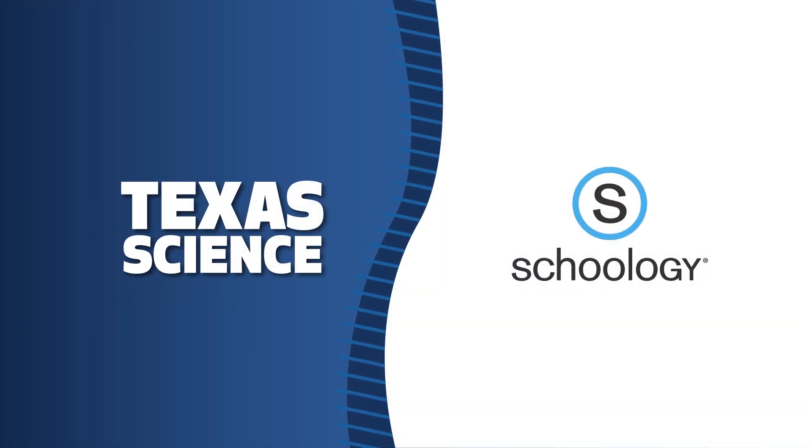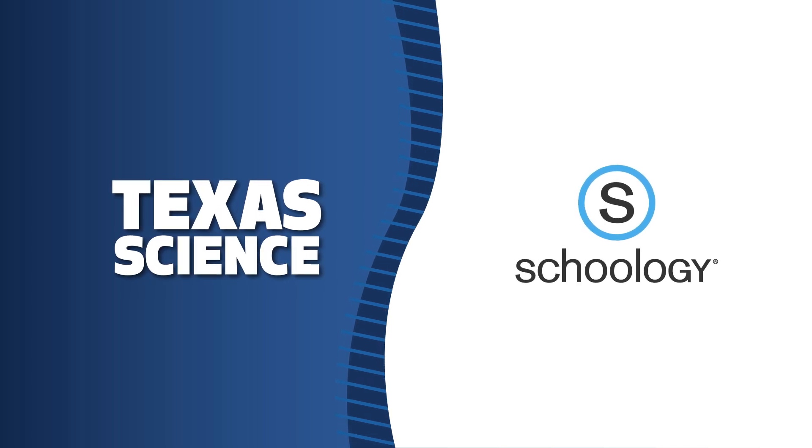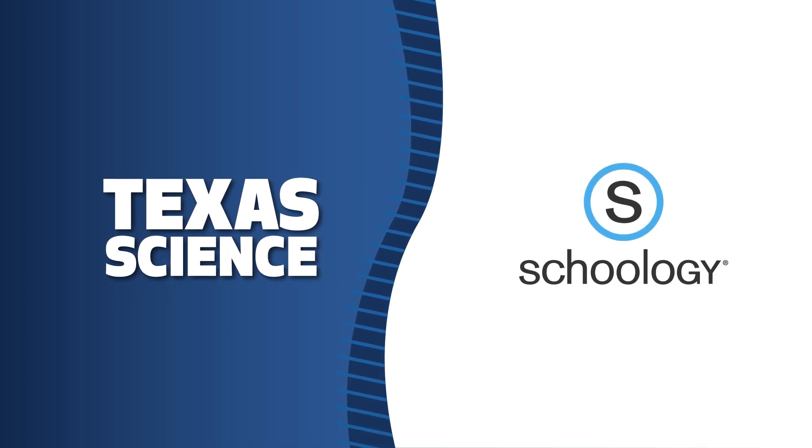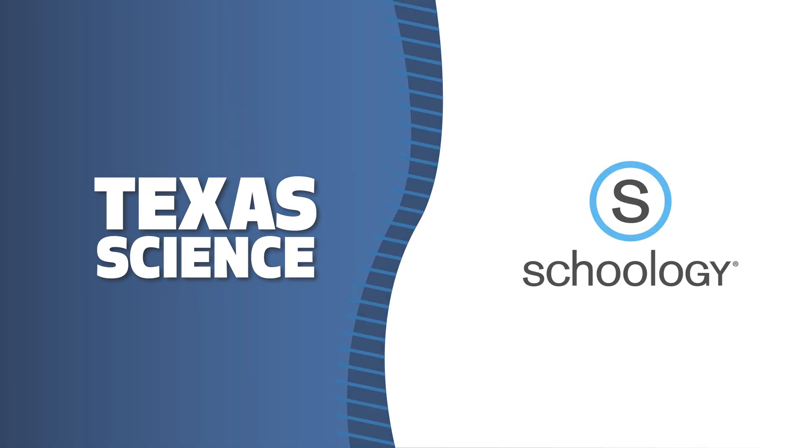McGraw-Hill's integration with Schoology is designed to pair effortlessly with your district LMS, so you can cross learning new tools off your back-to-school checklist.